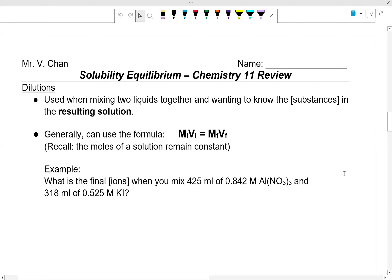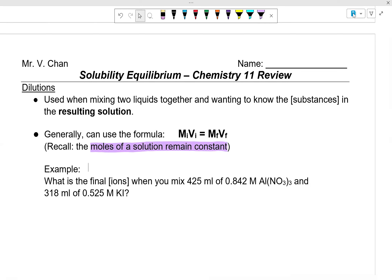Depending on what your teacher did, they might have used C1V1 or C2V2, that sort of thing. Remember, the reason why you can do this is because the number of moles of the solution remains constant. So when you are doing dilutions, why dilutions work is because the moles of the solution remain constant before and after the dilution.